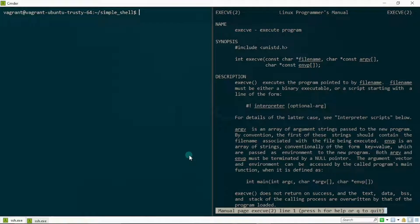Hello everybody, Jesse here from Jesse's Lab. Today I'm really excited because we're going to be learning about the exec system call. We're going to be putting everything we've learned so far in context — the process ID, the parent process ID, the wait system call, the fork system call — everything will be put in context by understanding how the exec system call works.